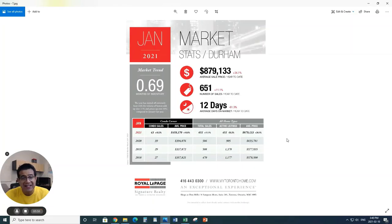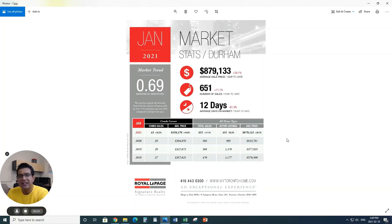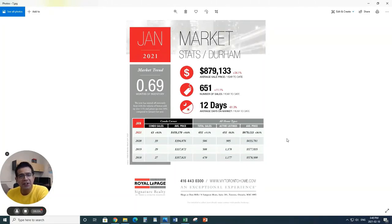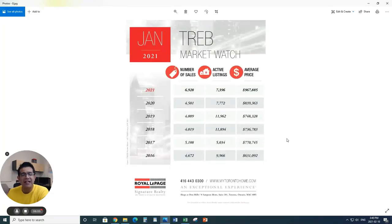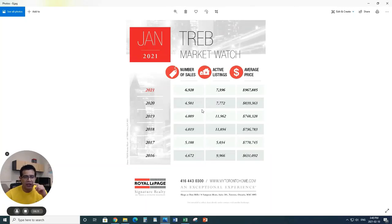The prices of the condos have gone up by 16.6% and the number of sales also gone up by 10.3% in Durham region. This is absolutely insane, I will say, bonkers, what the market is doing right now.